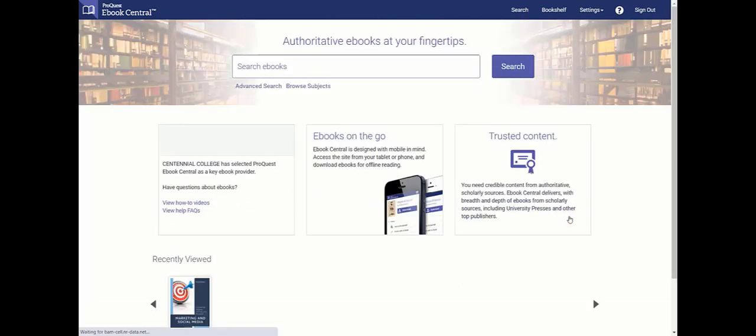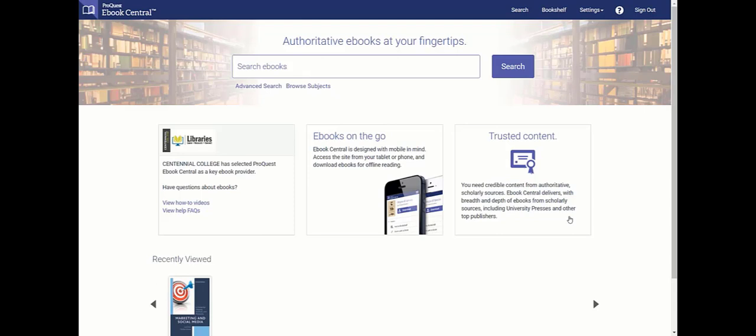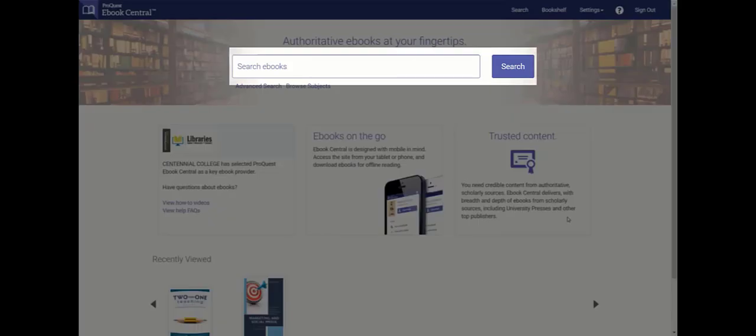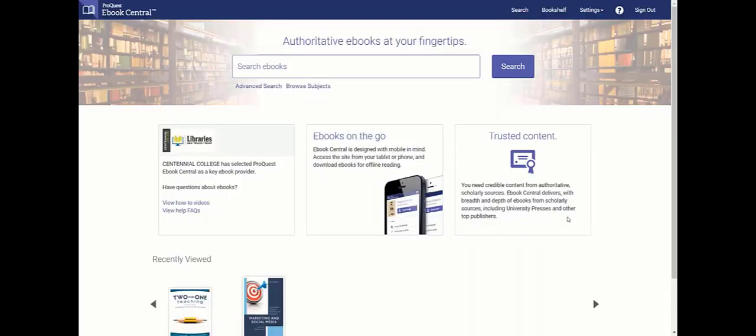Now that you're logged in, let's take a look at the eBook Central main page. From here, you can explore a couple of different paths to find what you need. The main way to search is from the search box. This is a good choice if you have a specific topic you're looking for. Enter your topic or information into the search box and click search.